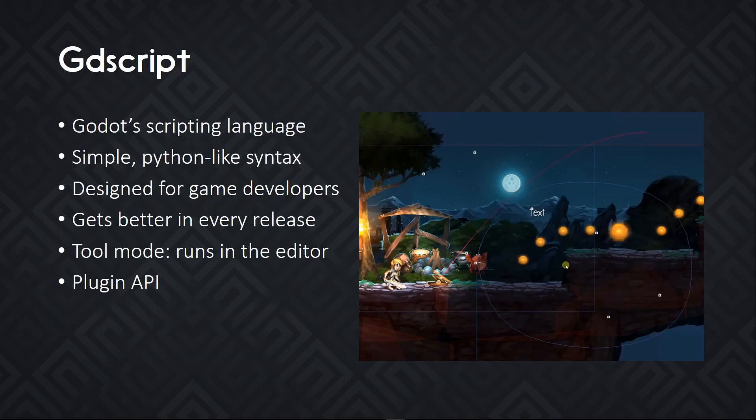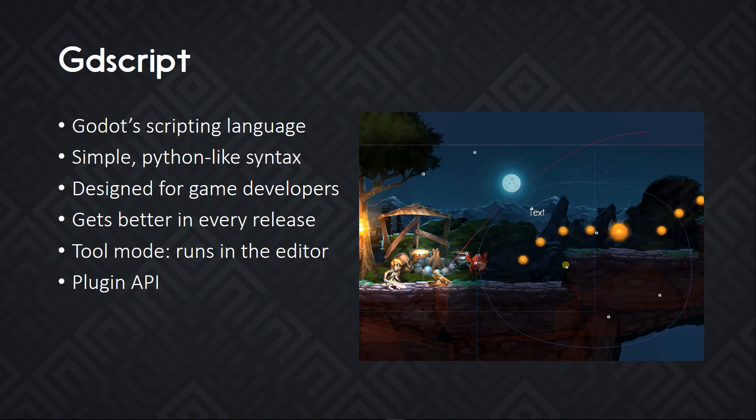Godot has its own scripting language, it's called GDScript. It's very simple, it looks a bit like Python. Because it's a special language, it's designed to be simple and designed for the needs of game developers. You have built-in types for vectors, for matrix 3.2, colors, everything you'd need to manage transforms, positions, etc. in your game. It gets better in every release.